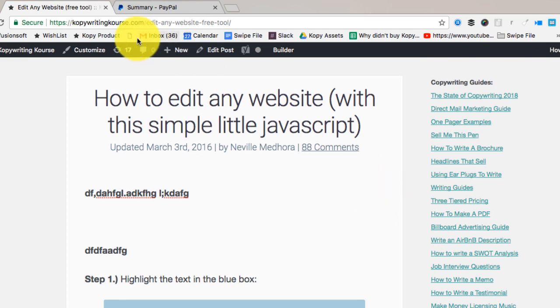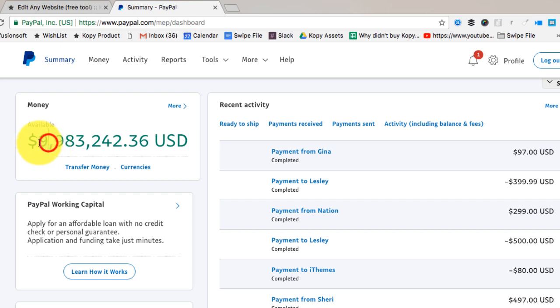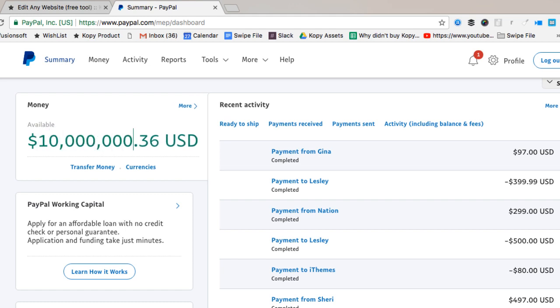Let's say you want to have a little fun with this. Let's go over your PayPal account and you can turn it into a huge number. Look, I made it $9 million. Or you can make it $242. Or you can say you have 10 million bucks in your account. Whatever you want to do.